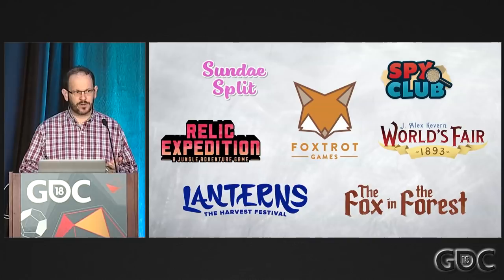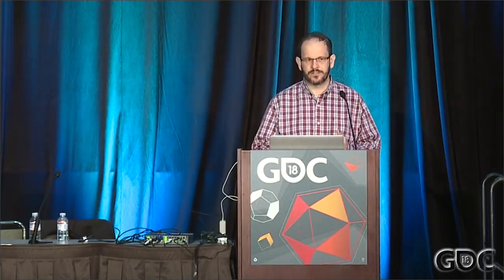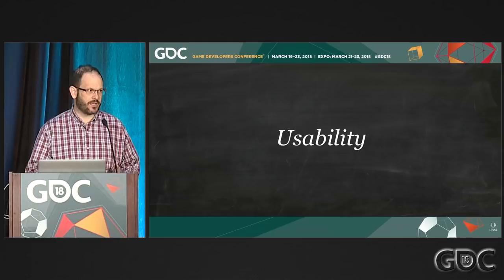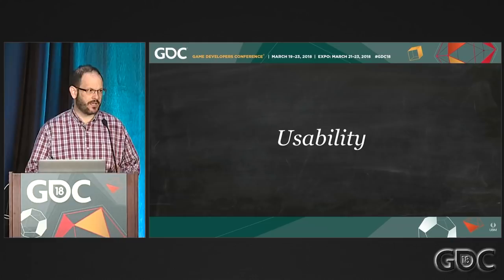In my day job, I am a user interface engineer, software engineer. I've worked for marketing agencies, software companies, and startups. One of the things we focus a lot on in our software interfaces is usability. As I've studied usability for decades now, I find a lot of the principles that you find in interfaces apply to tabletop games as well.